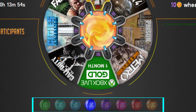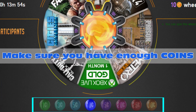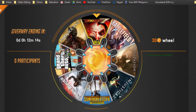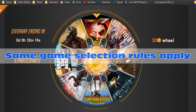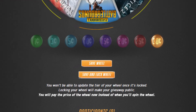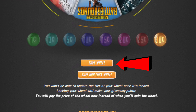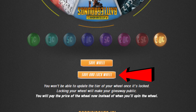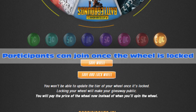Select your wheel's tier. Make sure you have enough coins for the tier you selected. Select the games for your low tier slices and your premium slice based on the wheel tier you selected. Click on Save Wheel if you want to save your changes but feel like you might still need to make changes later. Finally, click on Save and Lock Wheel once you are sure of your settings. Your participants can only view and join your giveaway once it's locked.